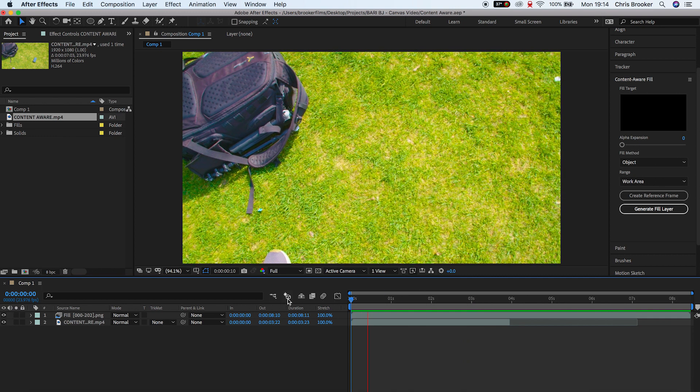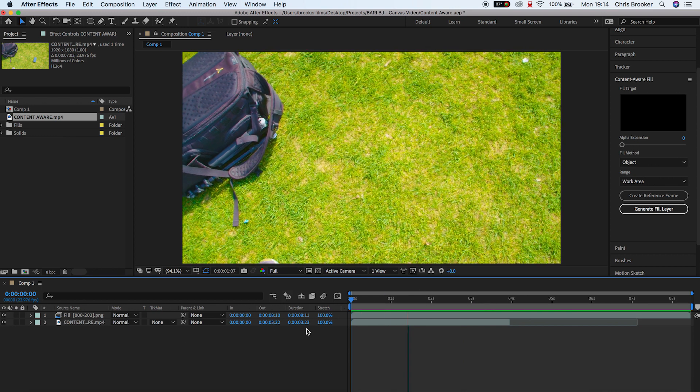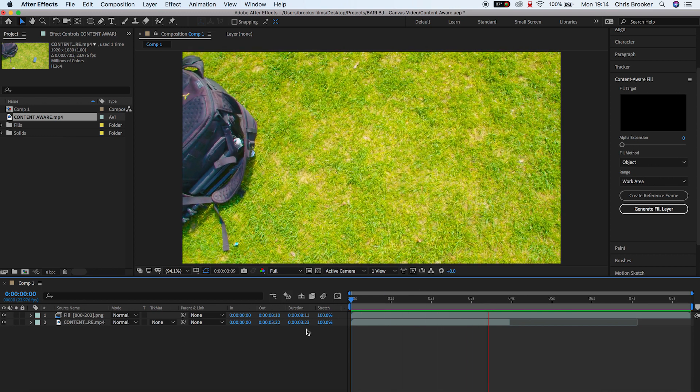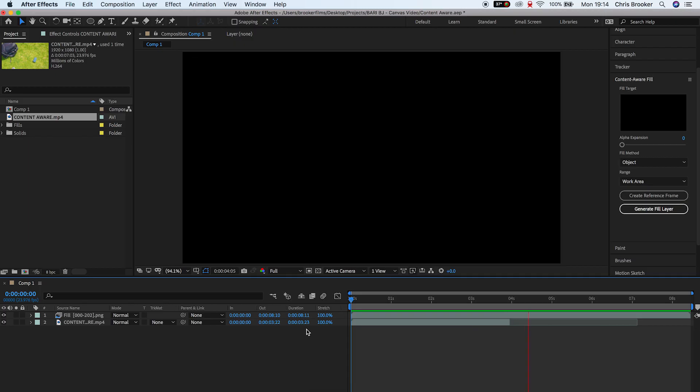And there it is. That's how you remove objects from your footage right inside of Adobe After Effects.